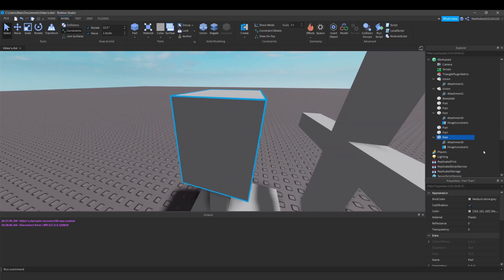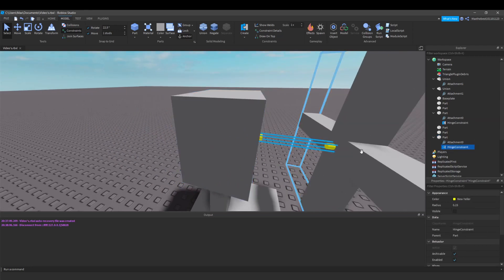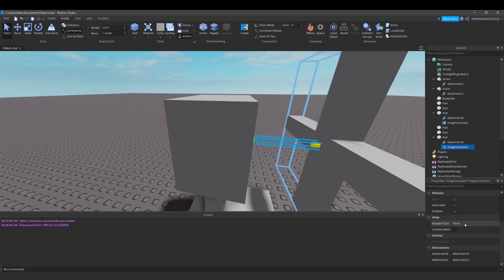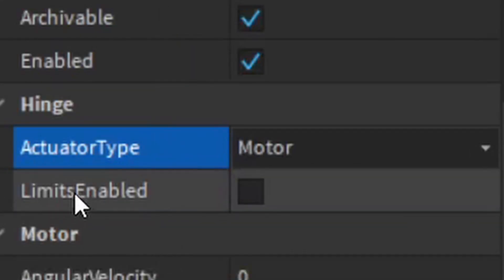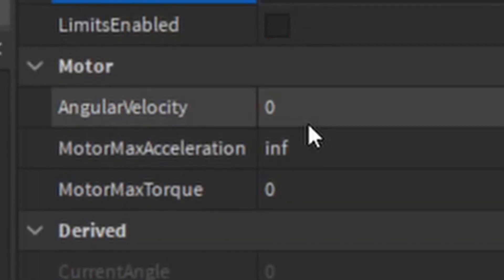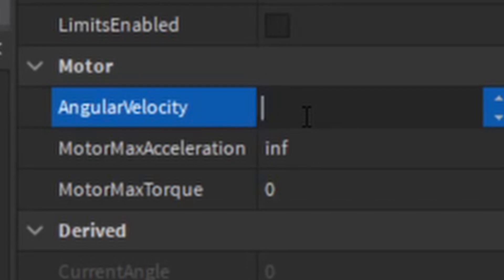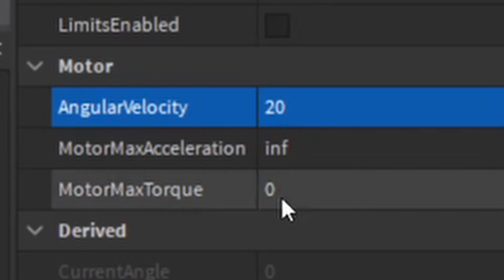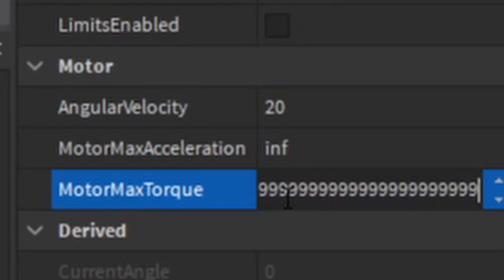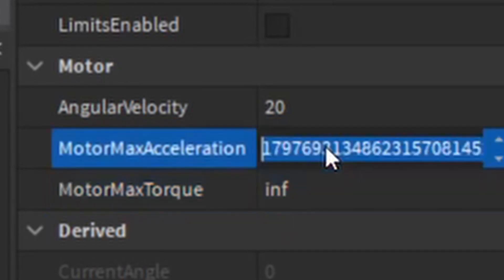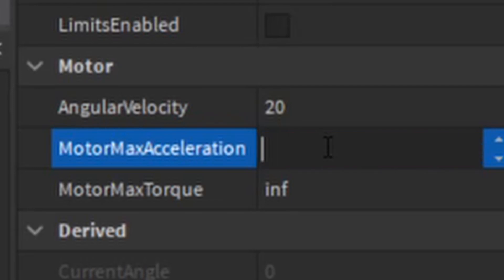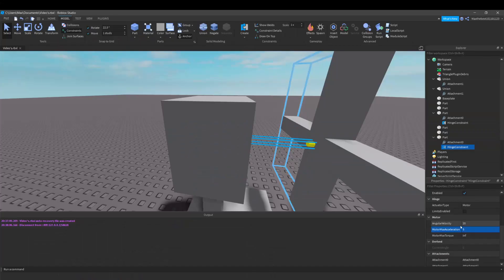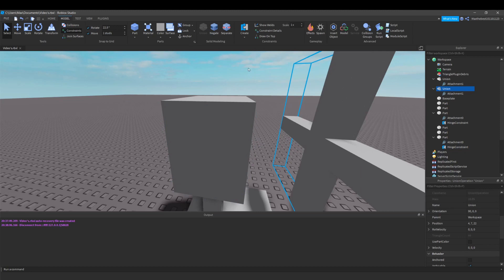In this part we now have a hinge constraint. Under it you will find different properties. First, change the ActuatorType to Motor. Then go down to Motor and set the AngularVelocity to whatever number you want — I'm going to put it to 20 and set the max torque to Infinite. I'm going to set the acceleration to 5 so it slowly increases.